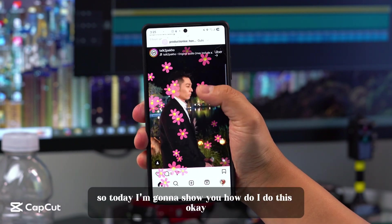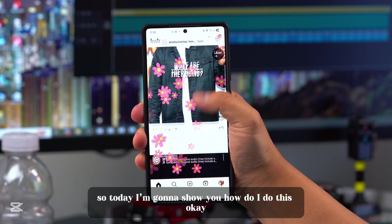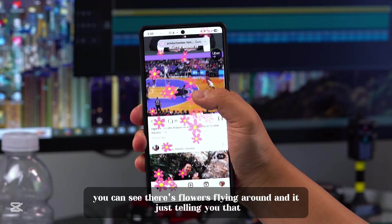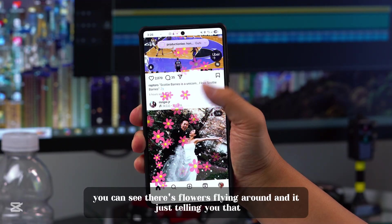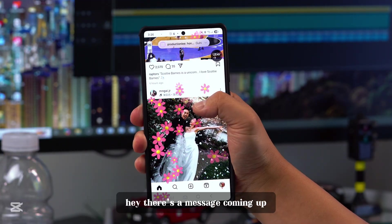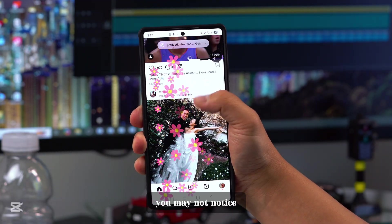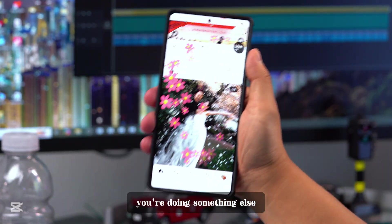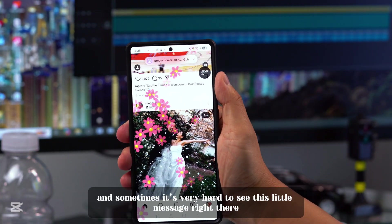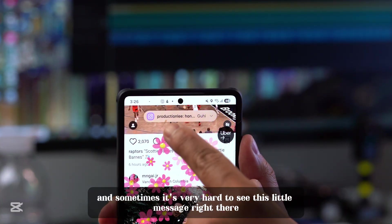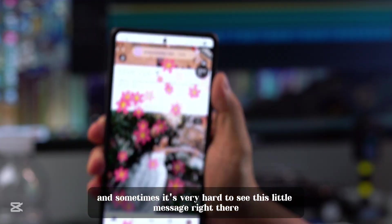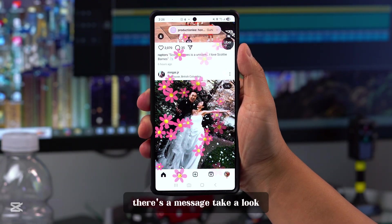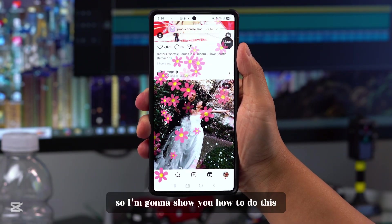Today I'm going to show you how to do this. You can see there's flowers flying around, and it's just telling you that there's a message coming up. You may not notice because sometimes your phone is on the side and you're doing something else, and sometimes it's very hard to see this little message. These flowers can show you that there's a message — take a look.